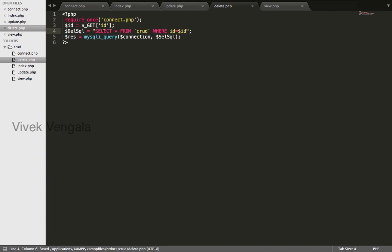Instead of this select SQL, I will write a delete SQL: delete from crud where id equal to id.